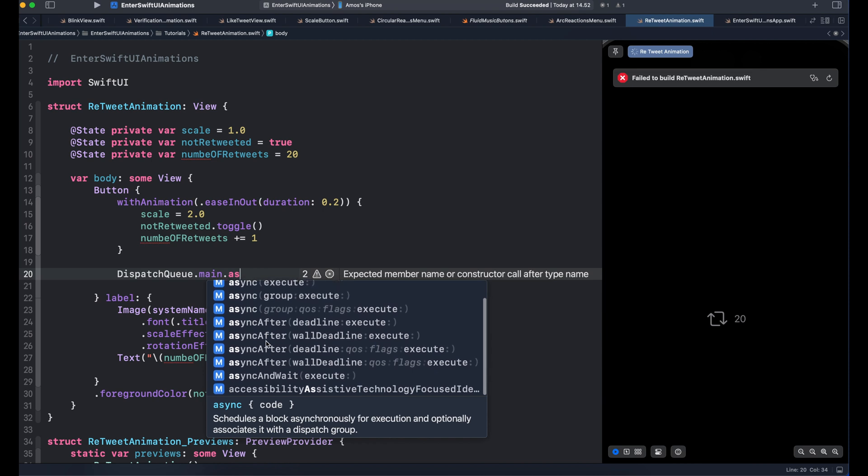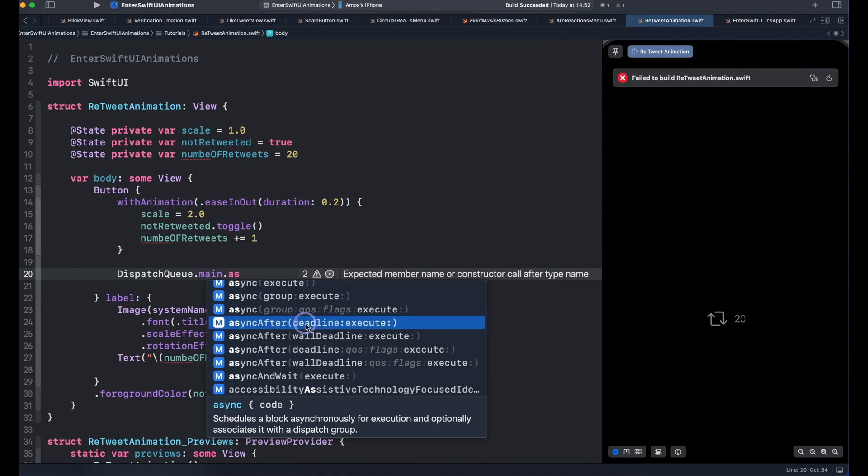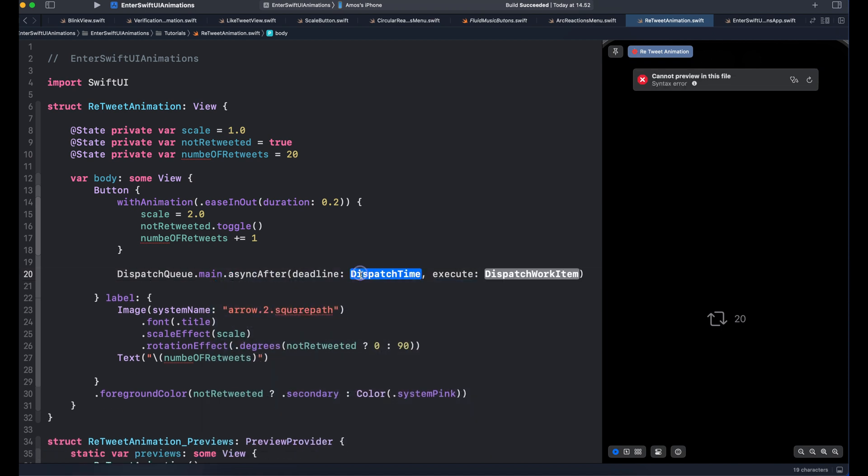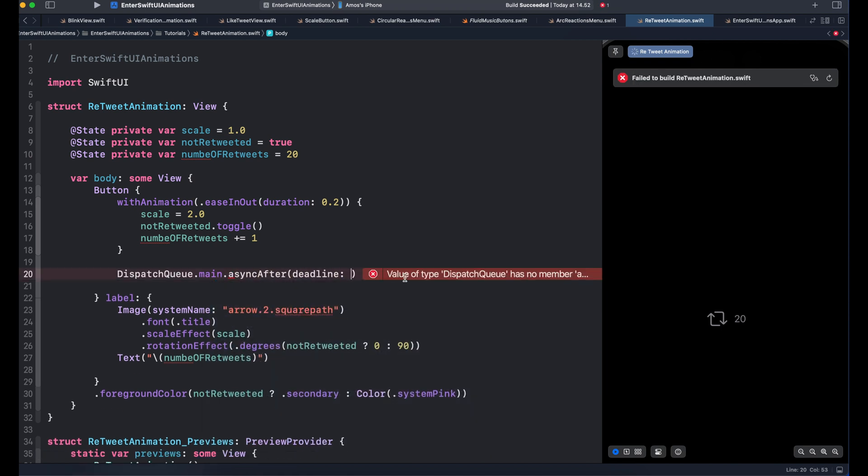Here we have different types, but let's select the one that has deadline. And remove the parameters we do not need. We can set the deadline to future, but let's set it to now.